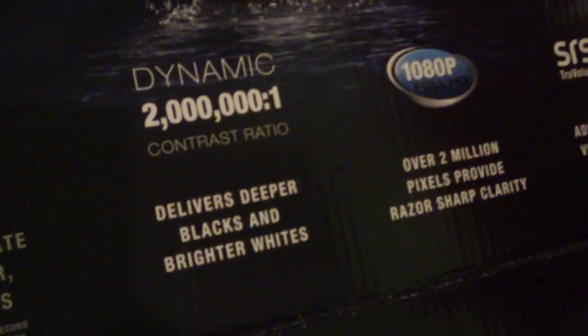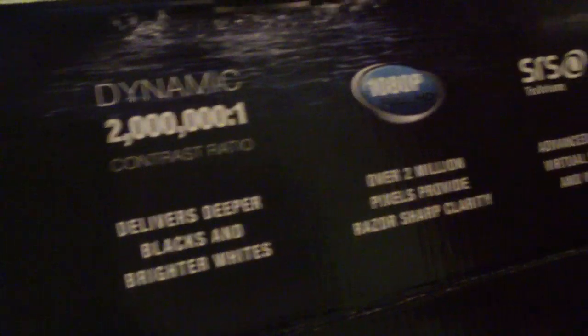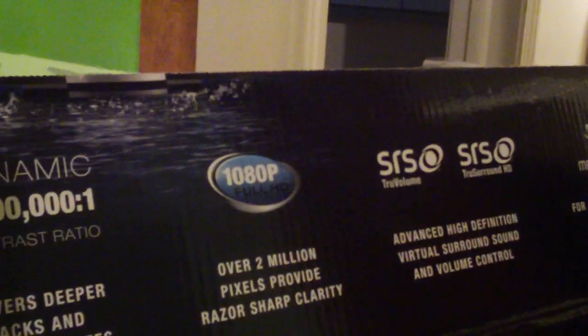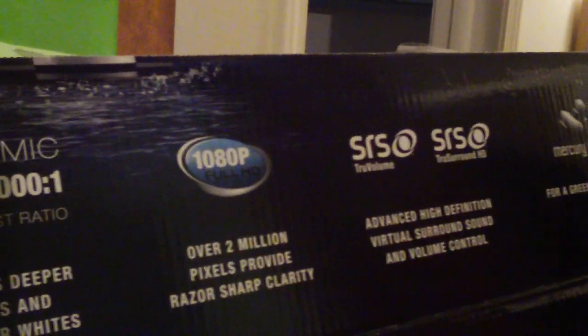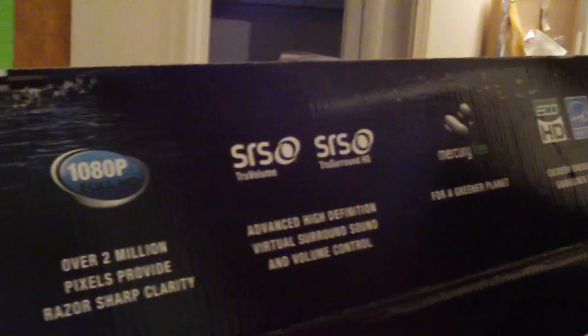Two million to one contrast ratio, and it's 1080p full HD. It supports SRS TruVolume and SRS TruSurround Sound. Okay, I'm going to go around the back.